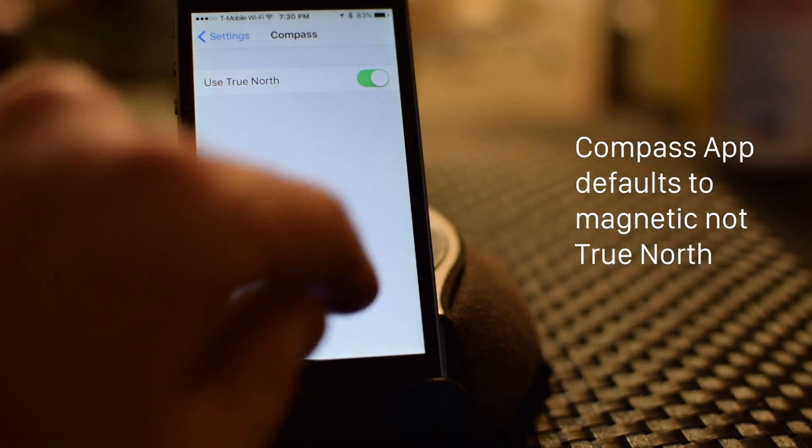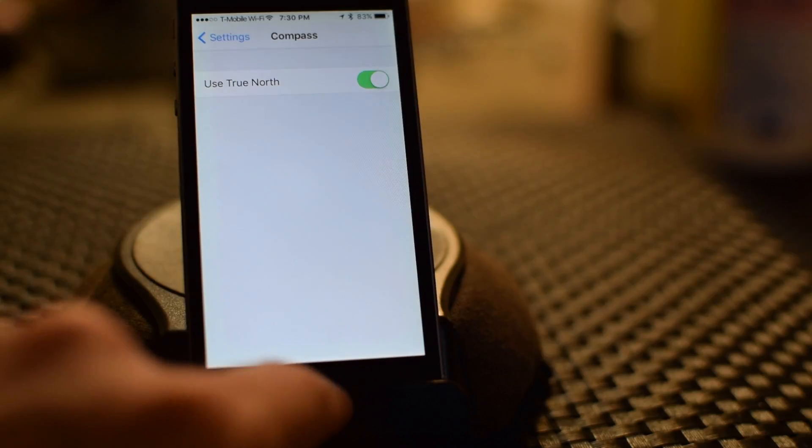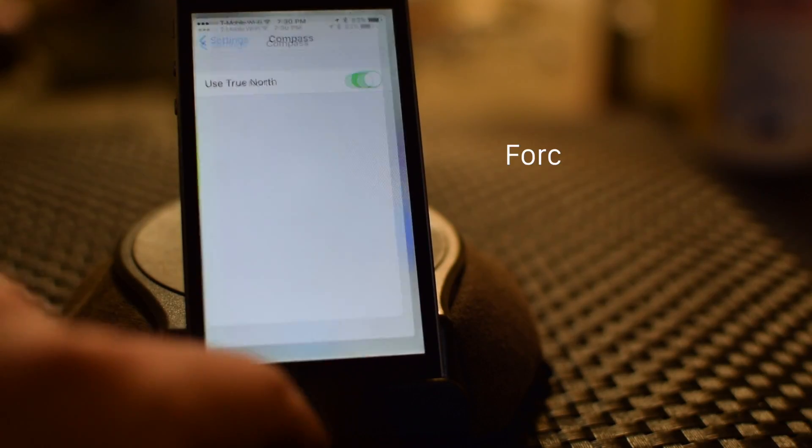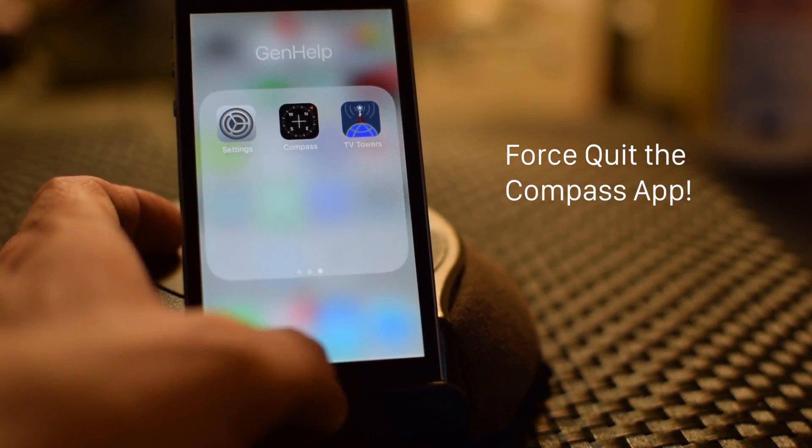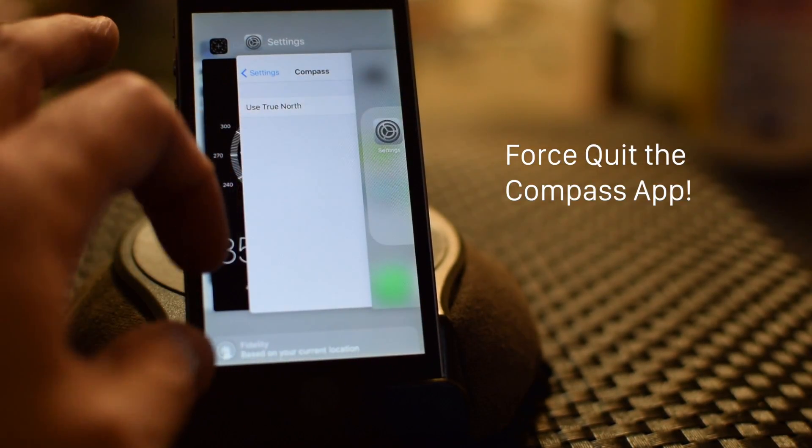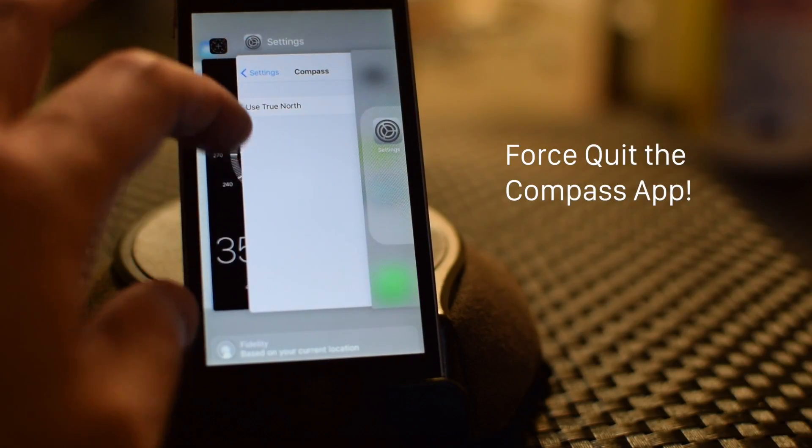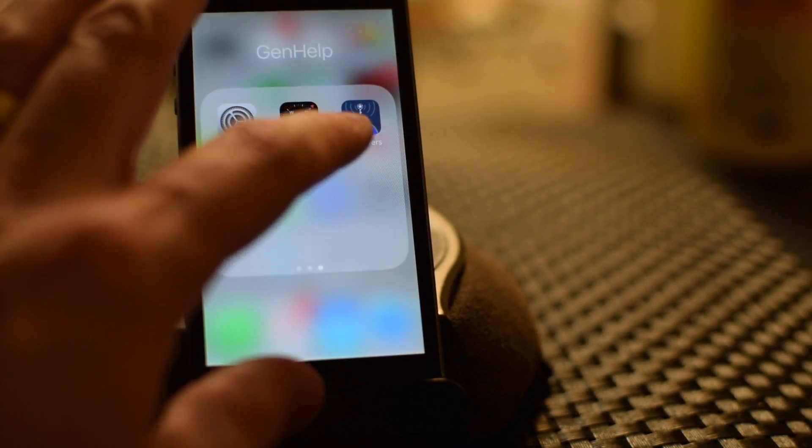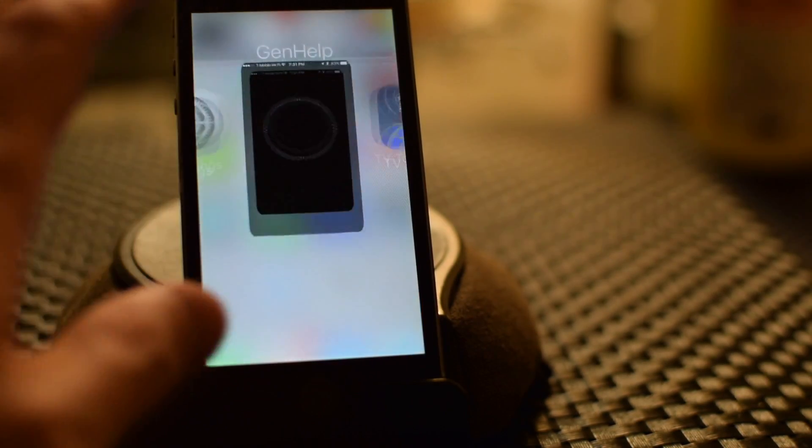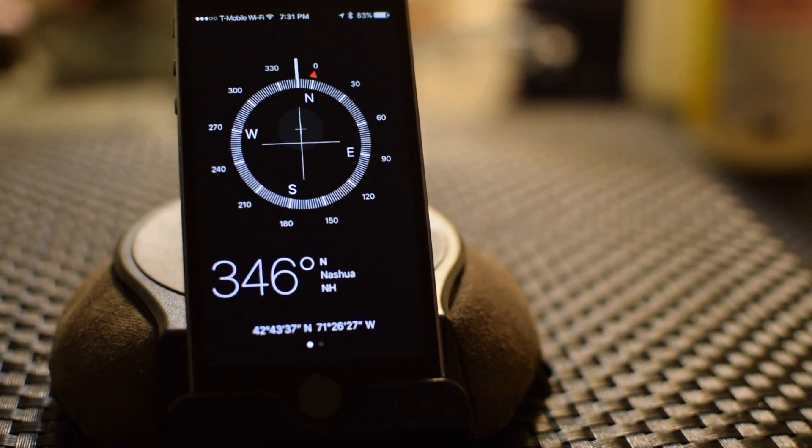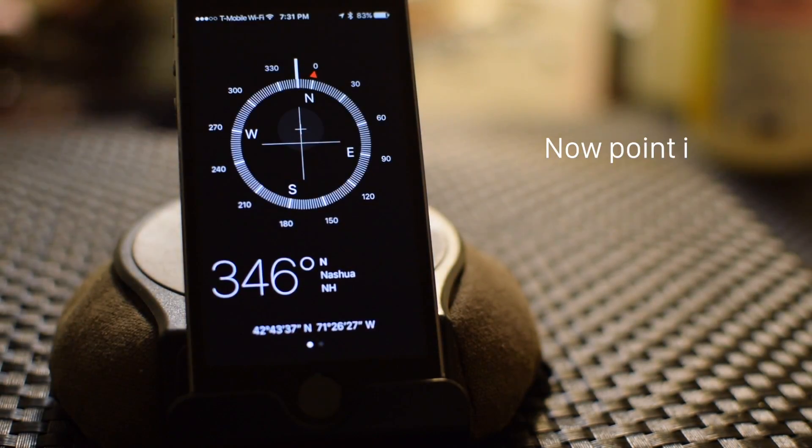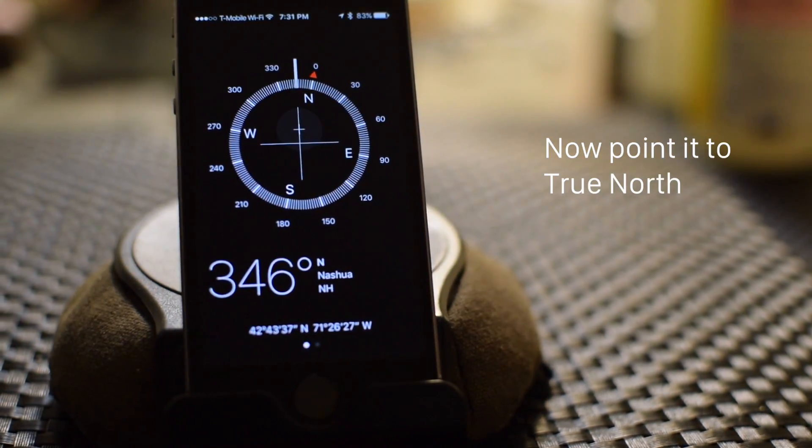That means if I activate that, and I kill the app because it isn't going to accept the setting until it's restarted, you will now find that the Compass app will try to point at the actual North Pole,